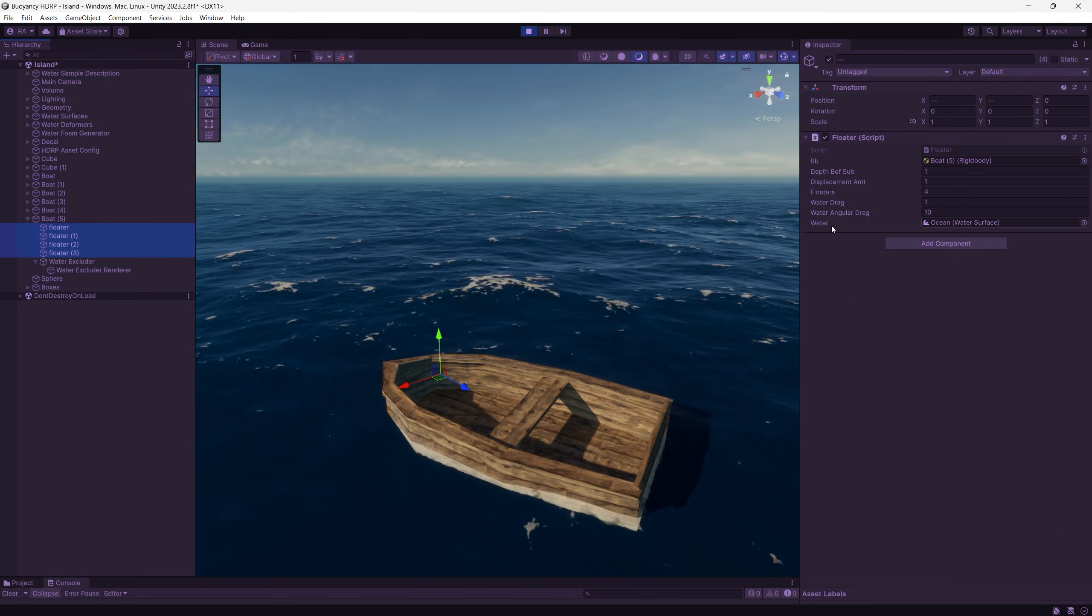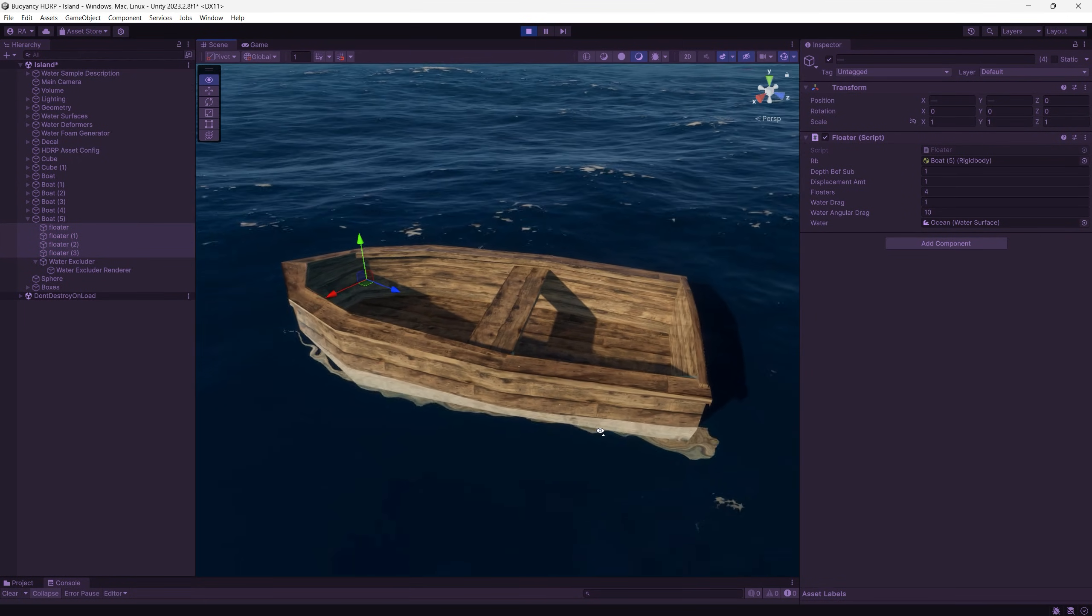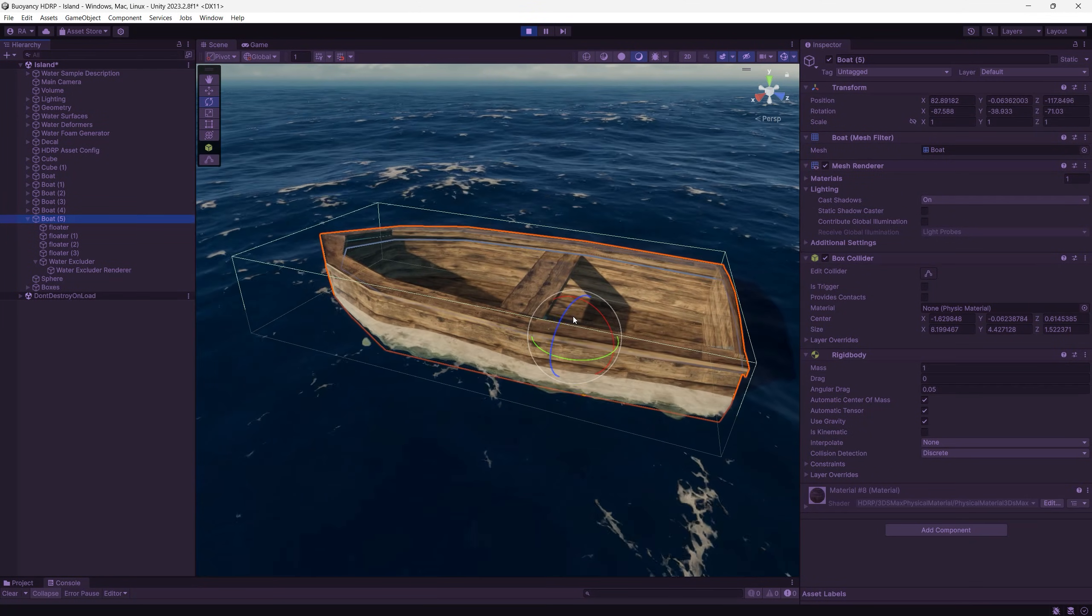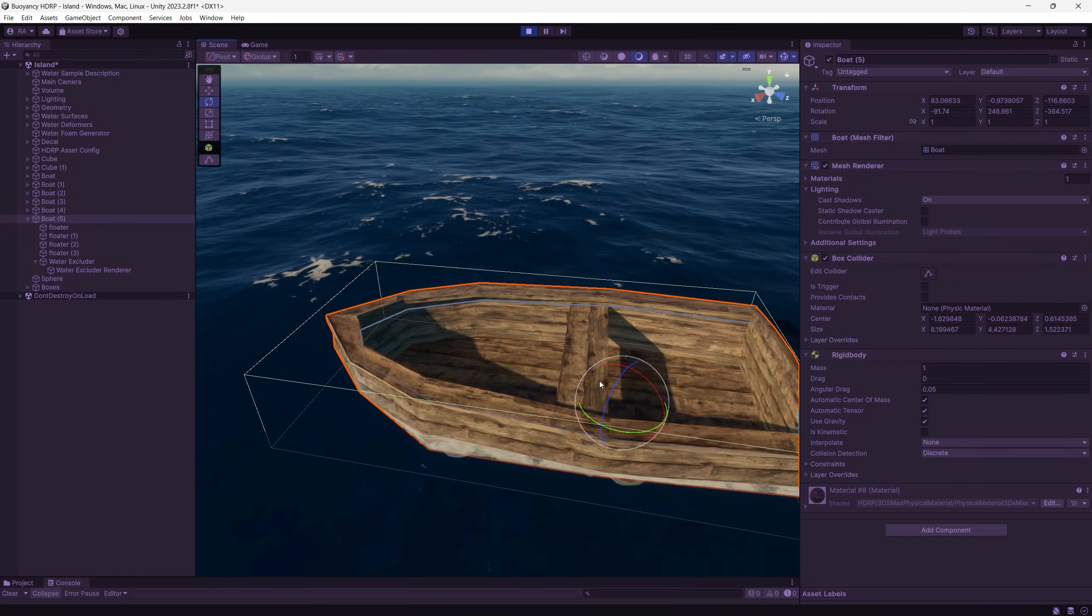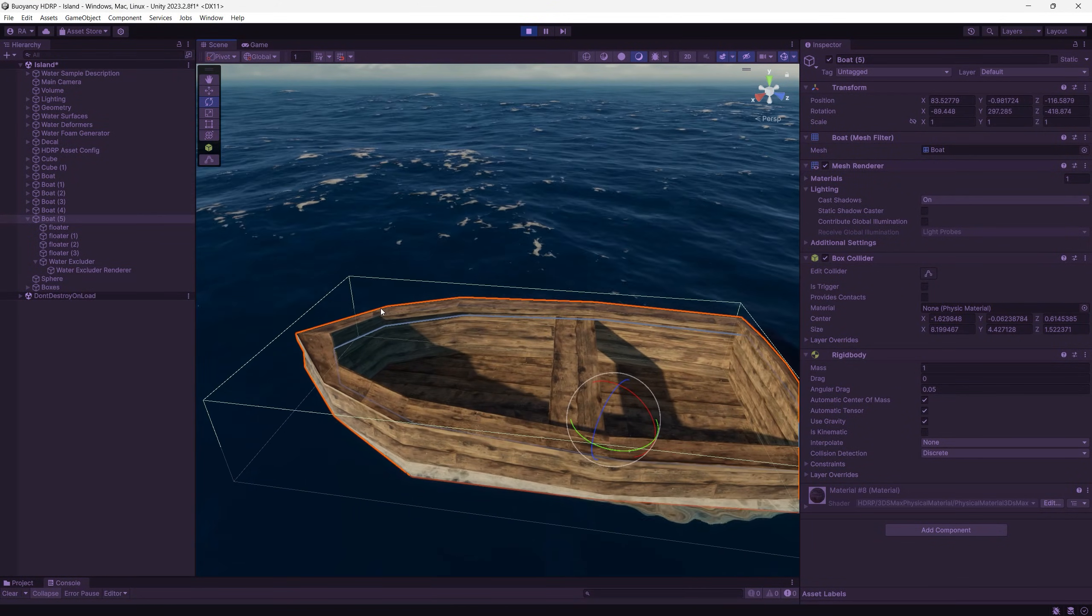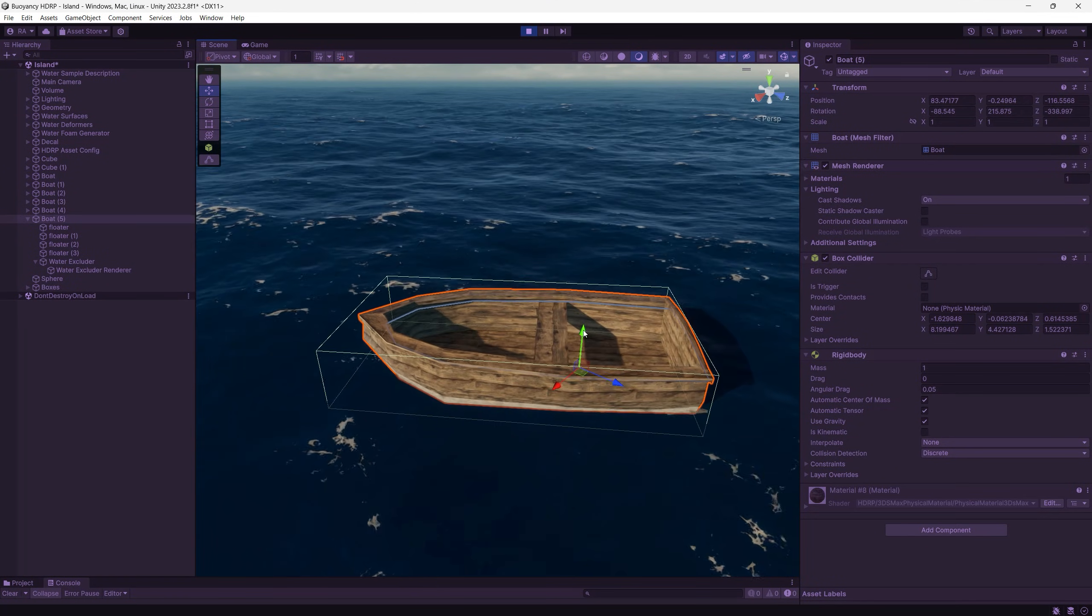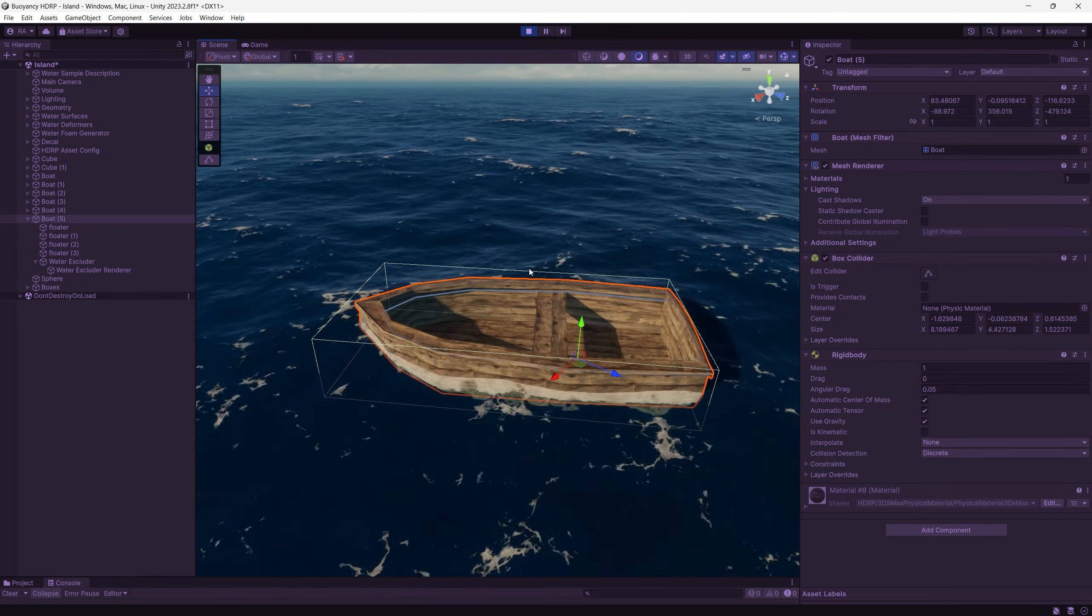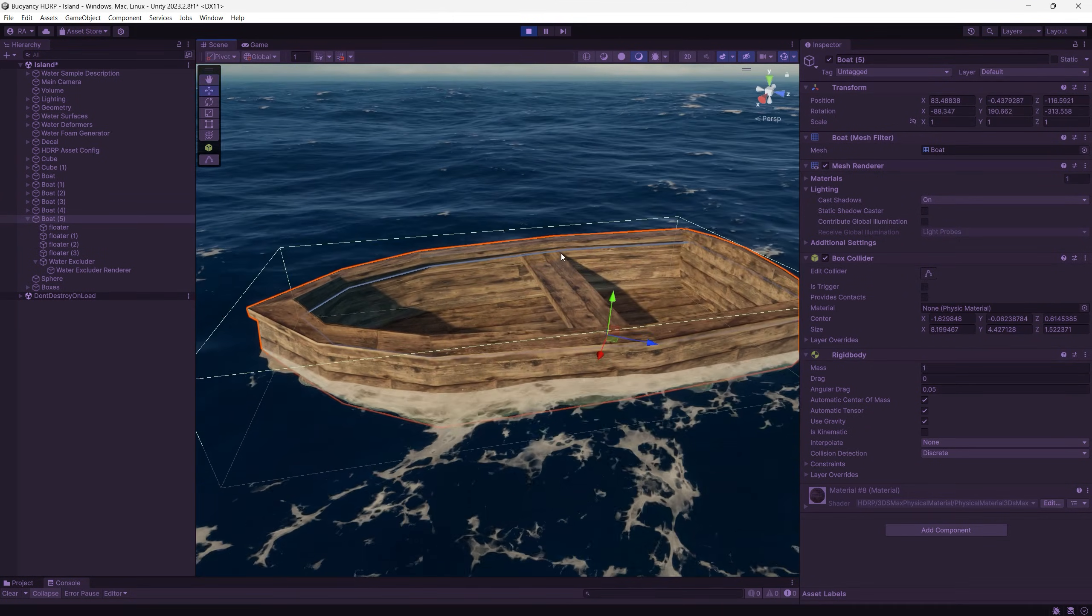As you can see the only thing changed from the box is the water angular drag because we need a greater angular drag for the boat. We can check it now. If I rotate it, it returns nicely like a real boat. So that's awesome. Let's try to move it up, nice, move it down, pops back, and really realistic buoyancy effect.